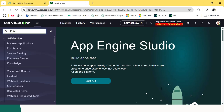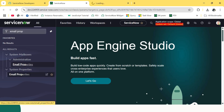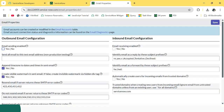So before we create a notification in ServiceNow, let's see what the email properties are. We just need to type here 'email properties'. Email properties tells about the outbound and inbound email configurations, like whether email sending is enabled or not, and whether email receiving is enabled or not.